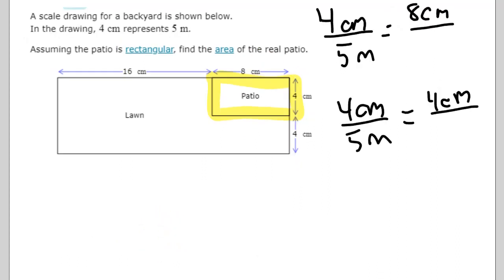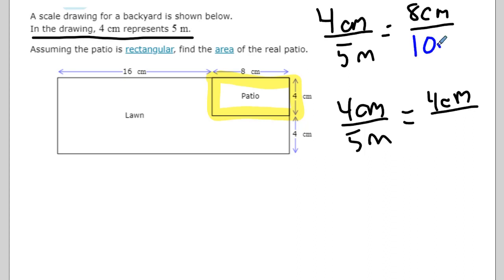In this example we have a patio that's eight centimeters by four centimeters, and the ratio in the problem is four centimeters to five meters. Setting up the fraction: four centimeters over five meters. For the eight centimeters, four times two gives you eight, so five times two gives you ten meters. So eight centimeters becomes ten meters.